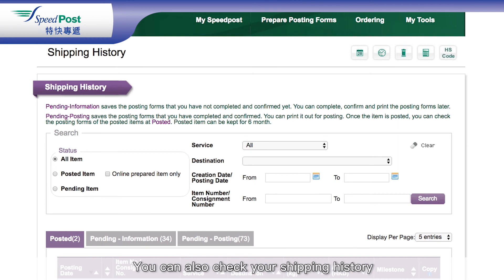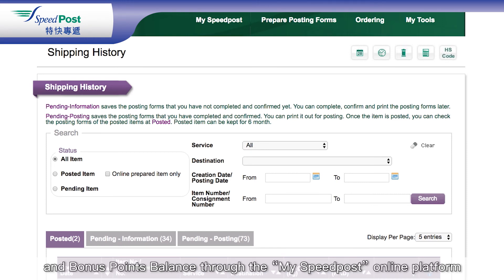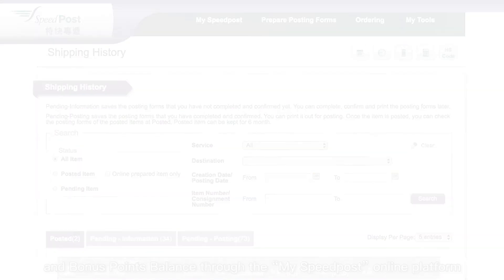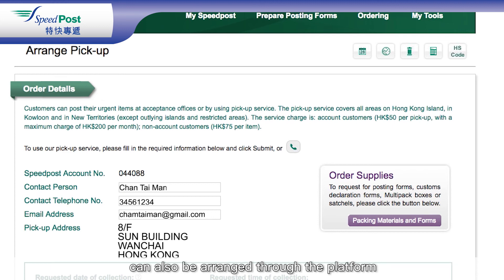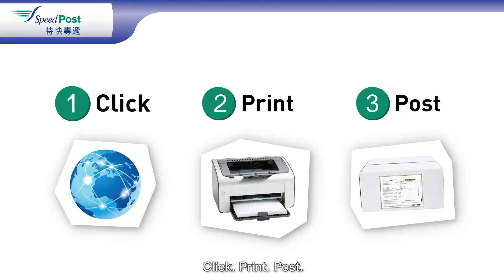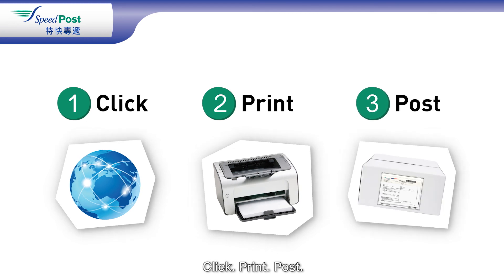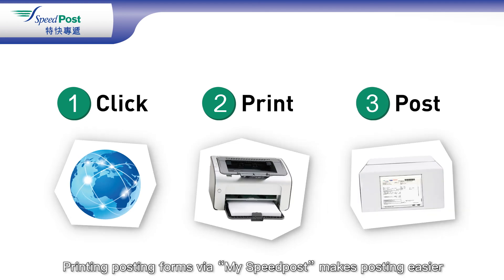You can also check your shipping history, invoice and payment records, and bonus points balance through the My Speedpost online platform. For added convenience, ordering pickup service and posting boxes can also be arranged through the platform. Click Print Post — printing posting forms via My Speedpost makes posting easier.